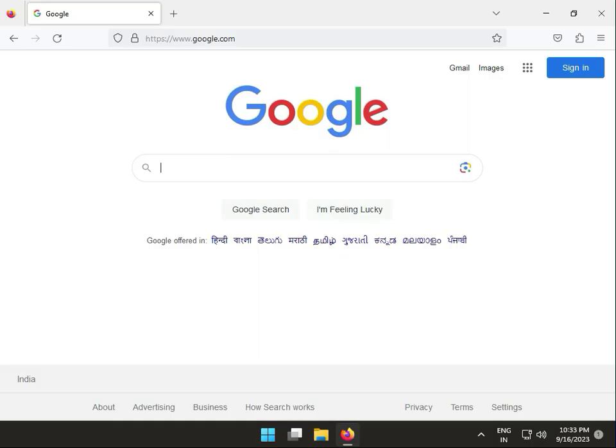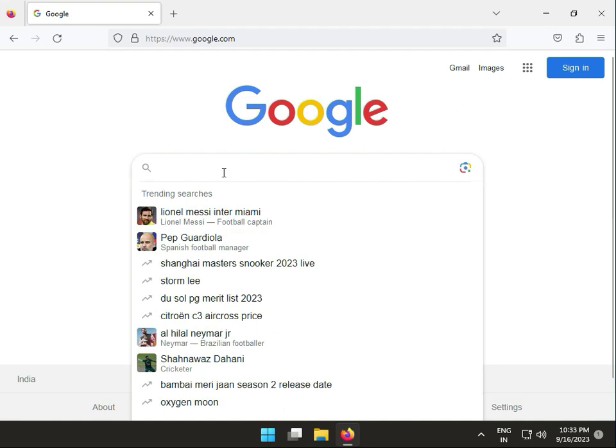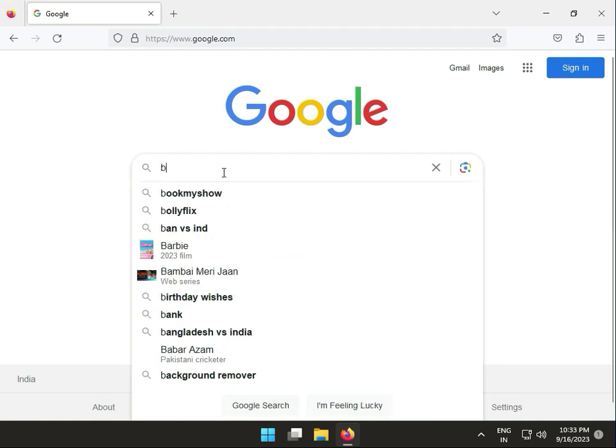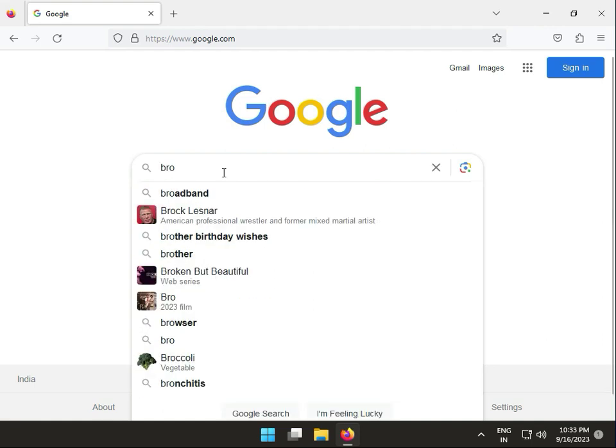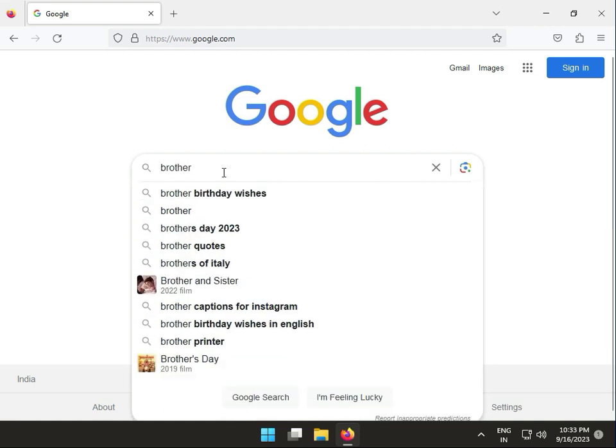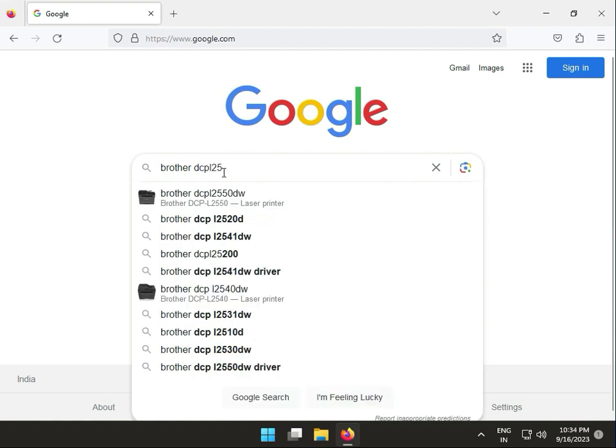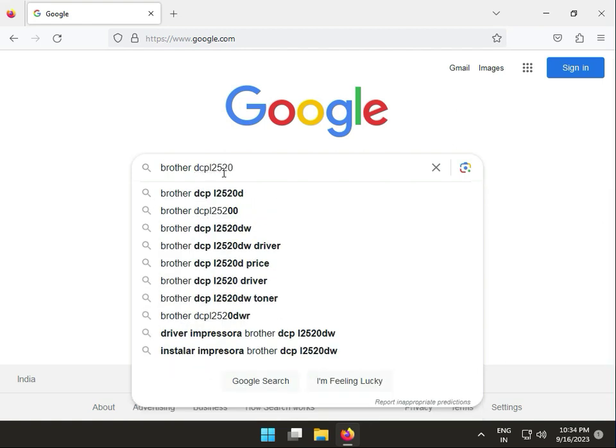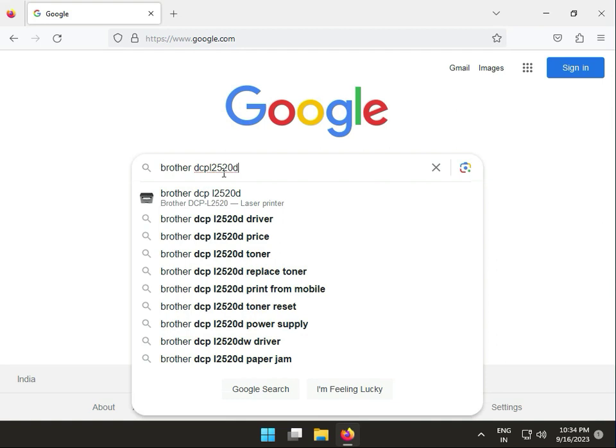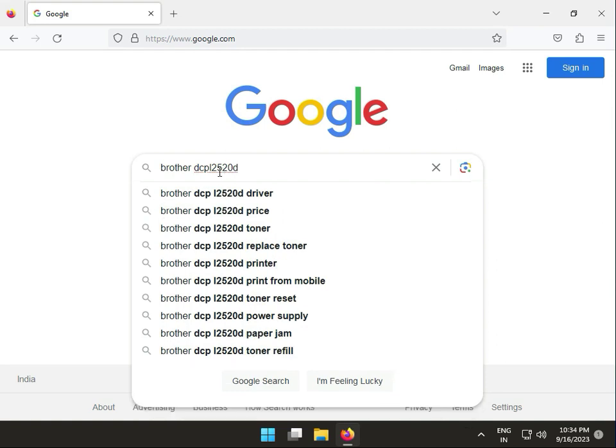Hi guys, welcome to ITN Networking. Today I'll show you how to download Brother DCPL2520D drivers. First, we have to search for Brother DCPL2520D drivers.